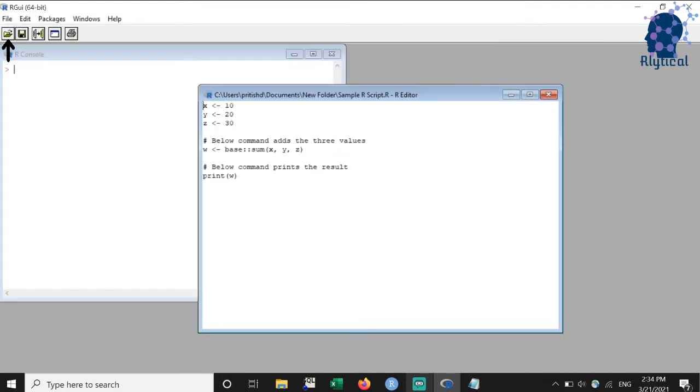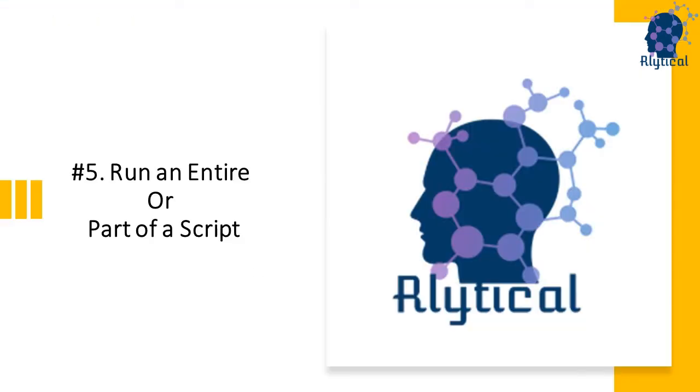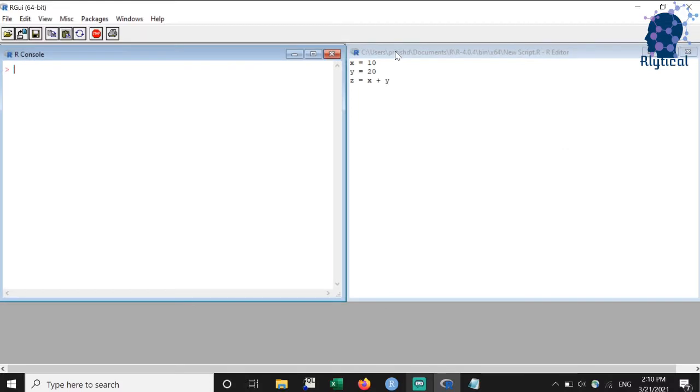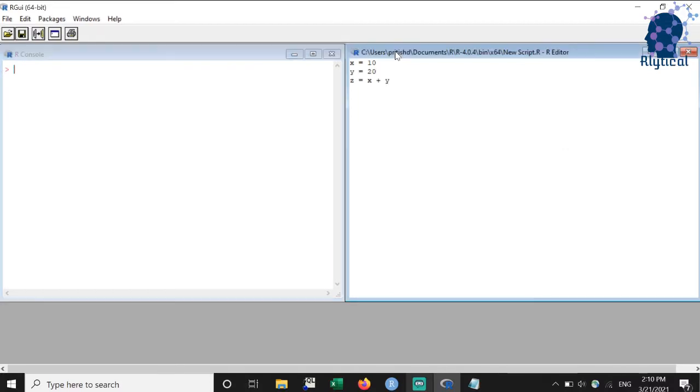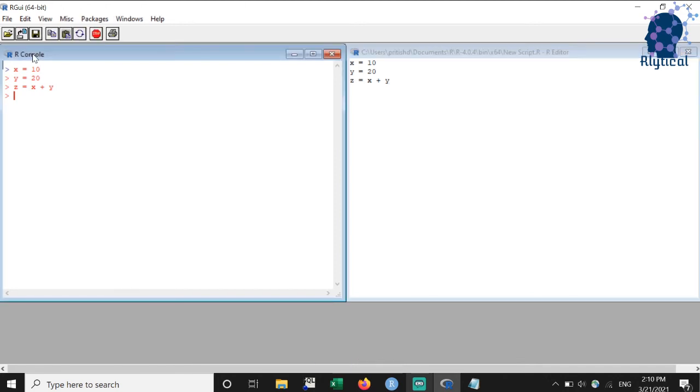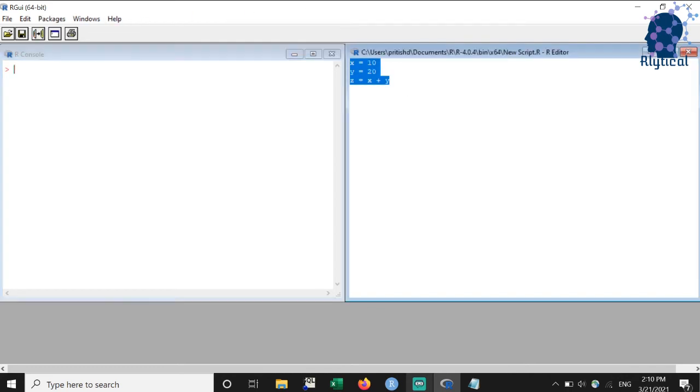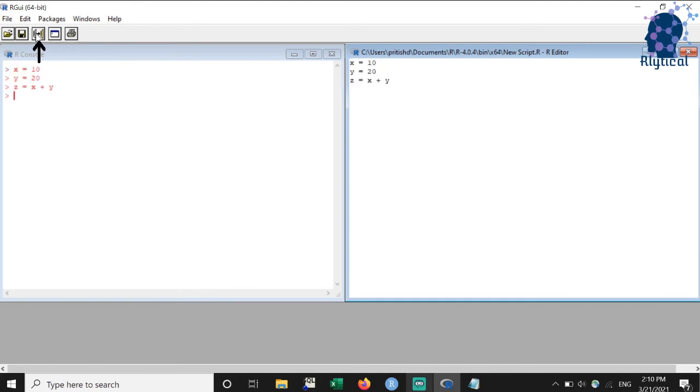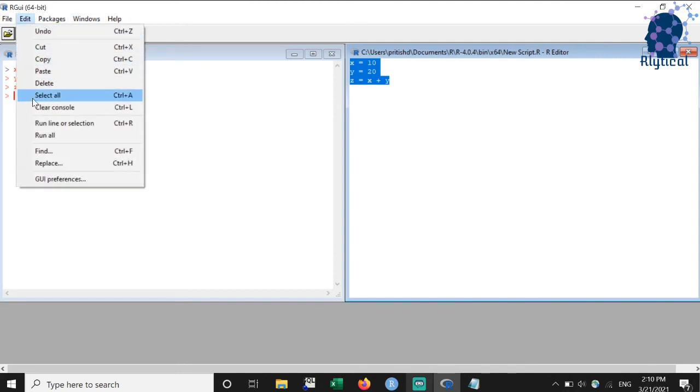There are three ways to run all the lines within a script. Select the code using Ctrl plus A and press Ctrl plus R where R stands for run. As you can see, the results are displayed in the console. I'll first clear the console to demonstrate the second approach. Again, select the code using Ctrl plus A and press the button with the right pointed arrow located at the top. The third approach is to select the code and click on run all under edit menu.